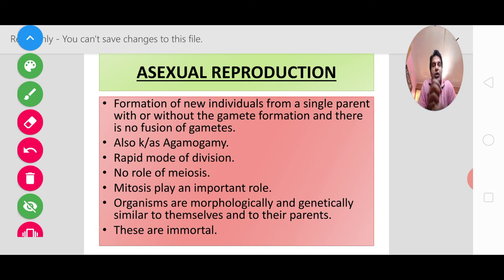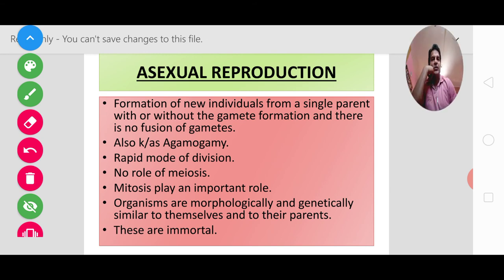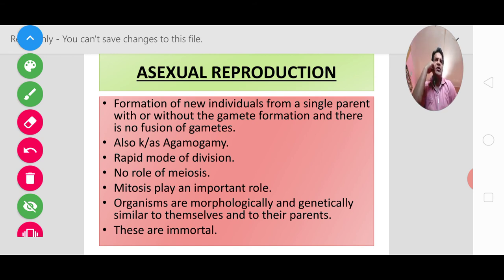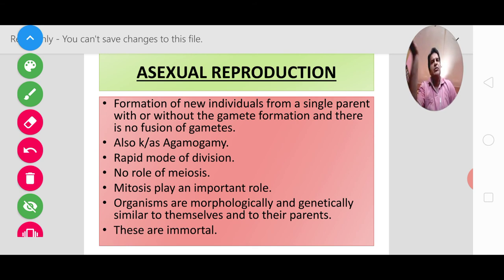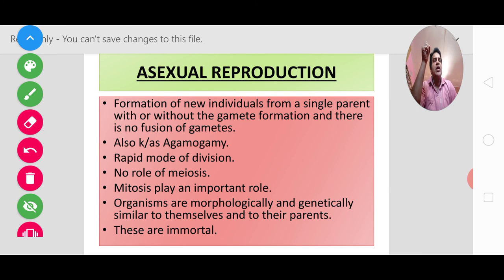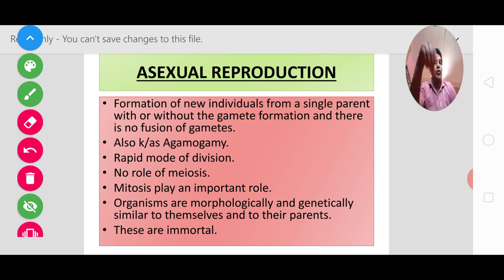The third point: asexual reproduction is a rapid mode of division. Naturally we see it multiplies very quickly. If you look at the rate of Plasmodium — the malarial parasite — where sporozoites are formed, one sporozoite through asexual and sexual reproduction gives rise to approximately one thousand parasites. So you can see how high the rate of reproduction is — it is a rapid mode of division and happens very quickly.